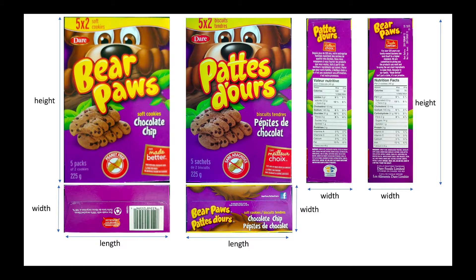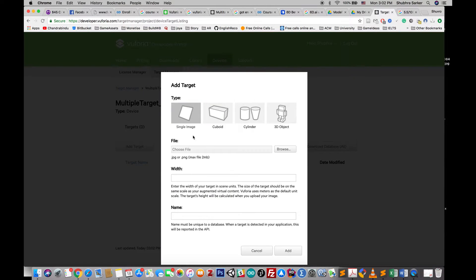If you are using a scanner, the aspect ratio should be fine automatically. But if you're taking photos manually like me, make sure the aspect ratio of each side is correct before proceeding. Now we need to go to the Vuforia developer portal and add a new cuboid target.